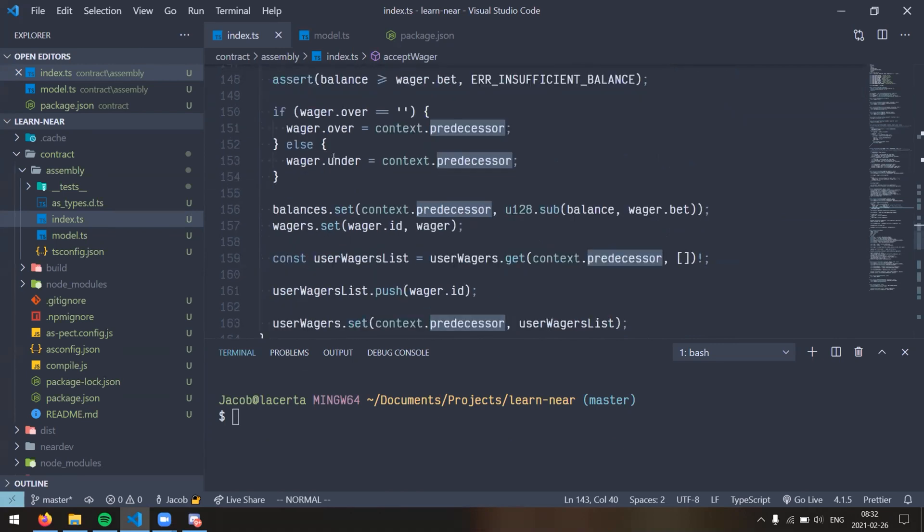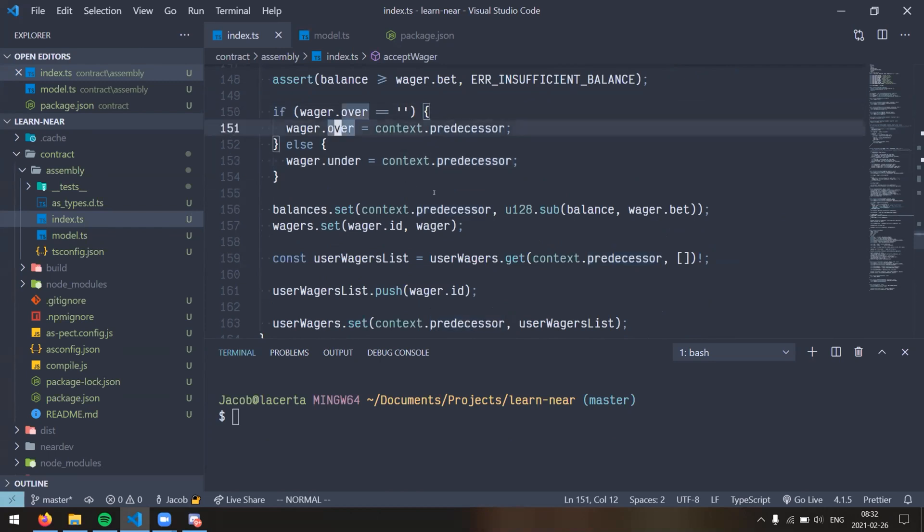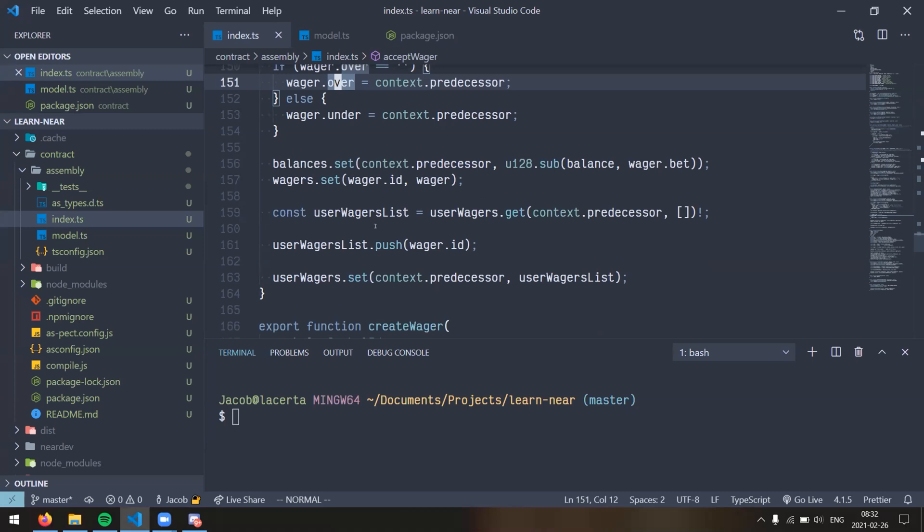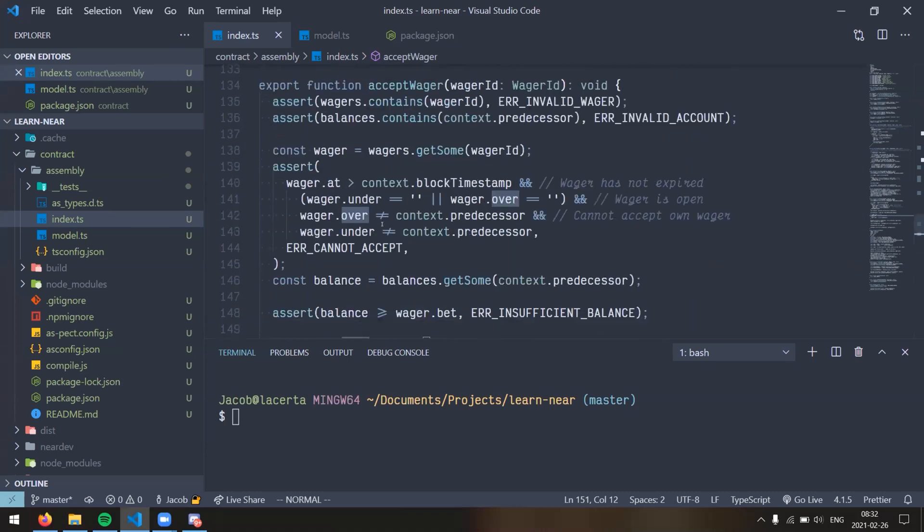We create a wager object and then update a couple of data structures with the wagers ID so that we can associate wagers with a user and so that we can associate wagers with a symbol. So, for example, a symbol would be something like BTC for Bitcoin if you're betting on the price of Bitcoin, or it could be something like the symbol for Tesla if you're betting on the stock market. Okay, so then another user can accept a wager given by their ID.